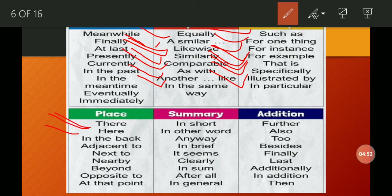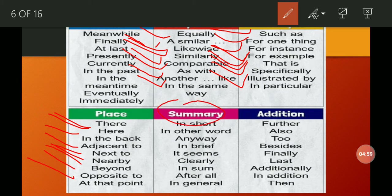For summary — to determine or conclude a statement — we use: in short, in other words, anyway, in brief, it seems, clearly, in sum, after all, in general. For addition, we use: further, also, besides, finally, last, additionally, in addition, then.